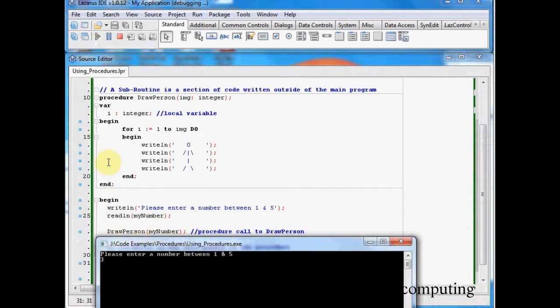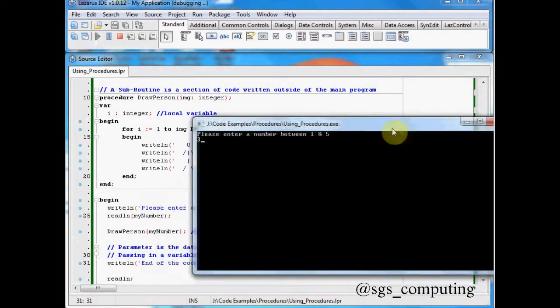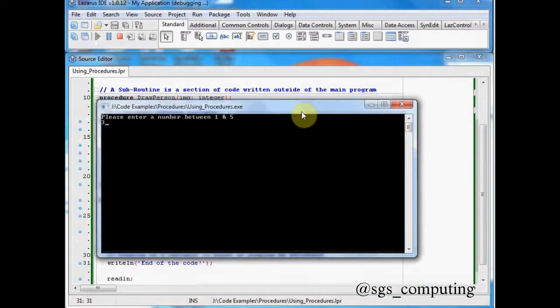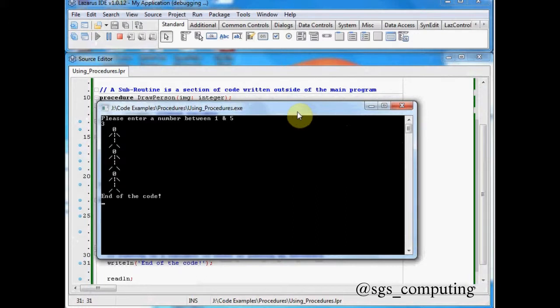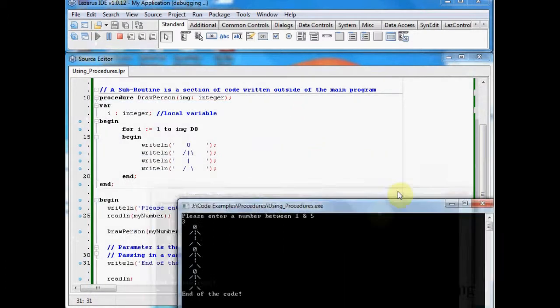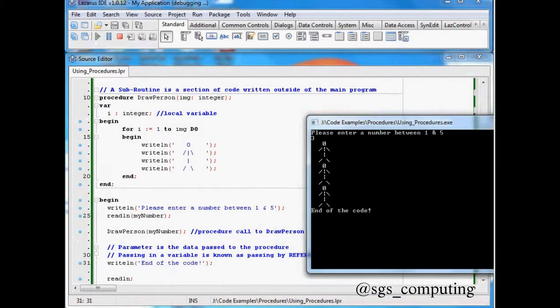That is then going to run all the way up here. It's going to pass in the 3 to the image. It's then going to run this 3 times. And then it's going to come back out. And it's going to write end of the code. Okay, let's try it out. There we go. So it's run up.